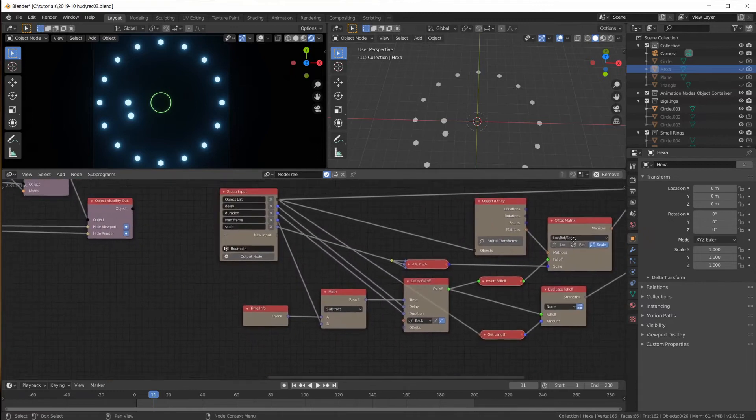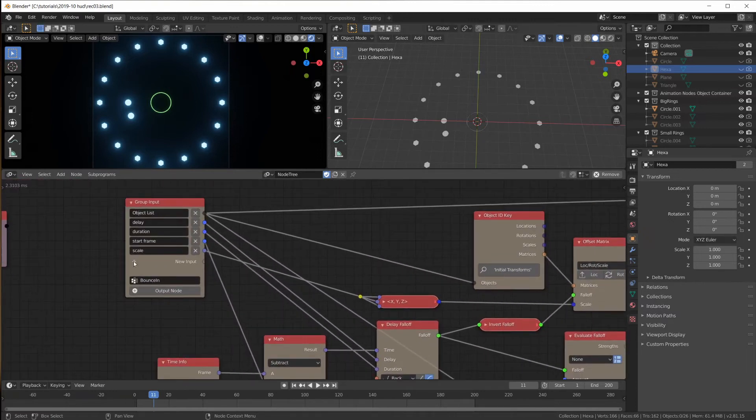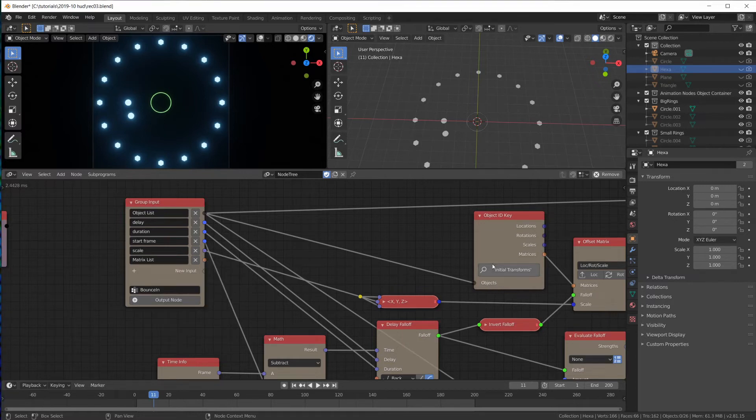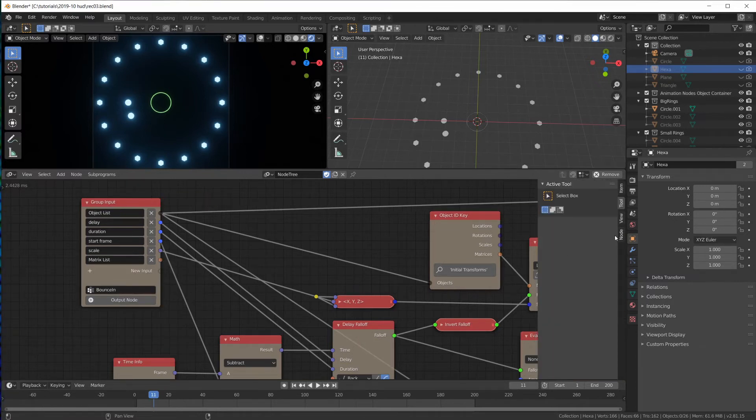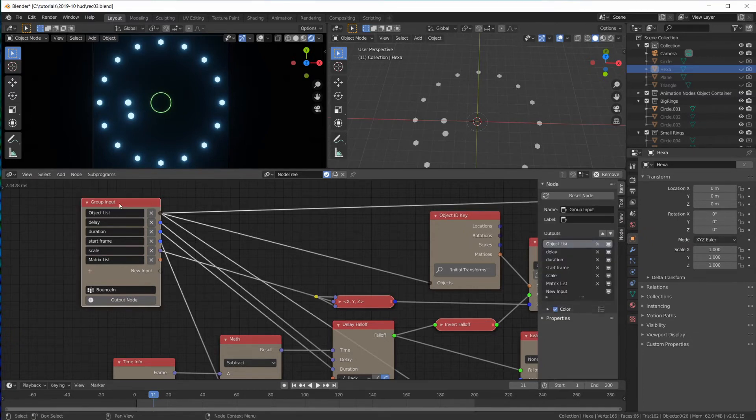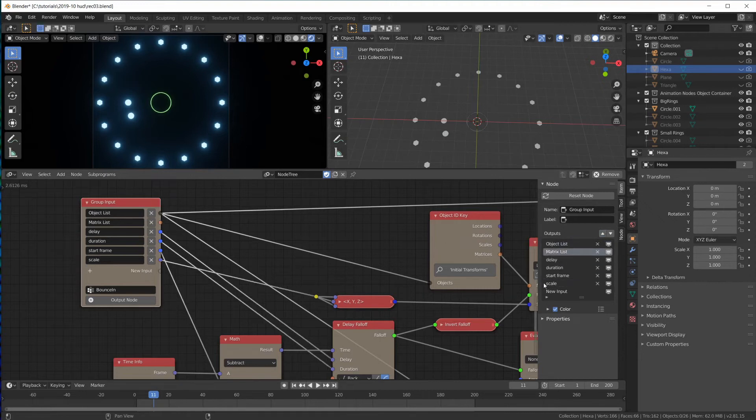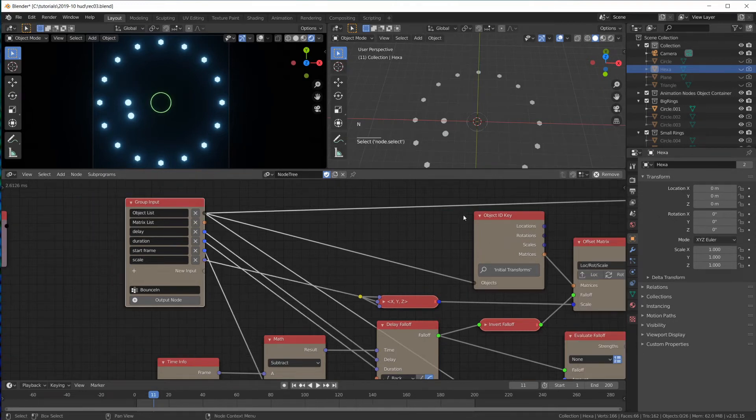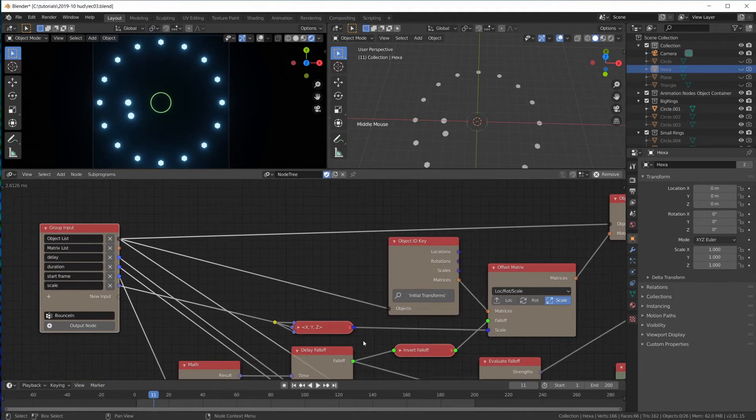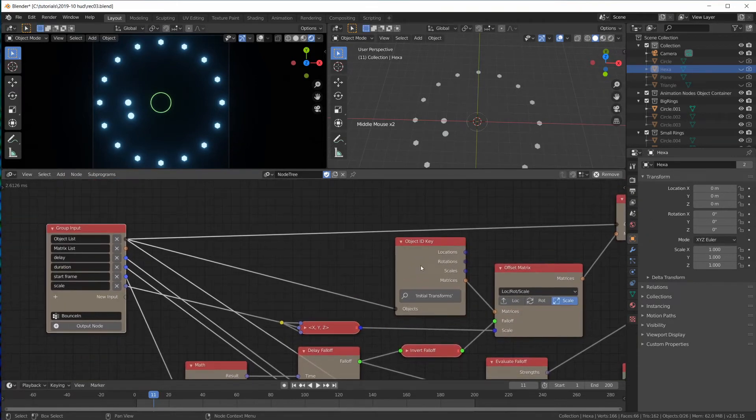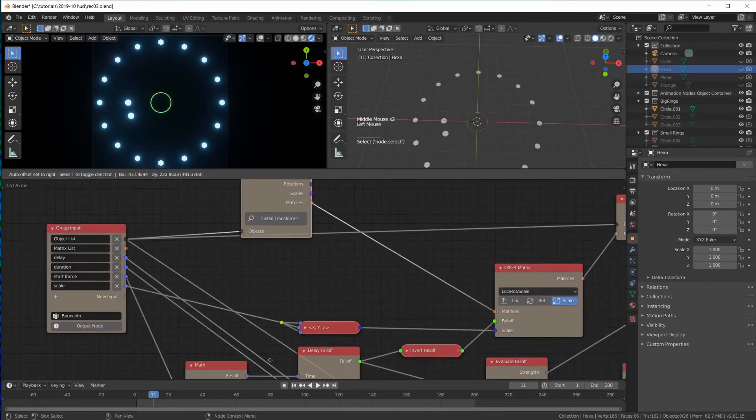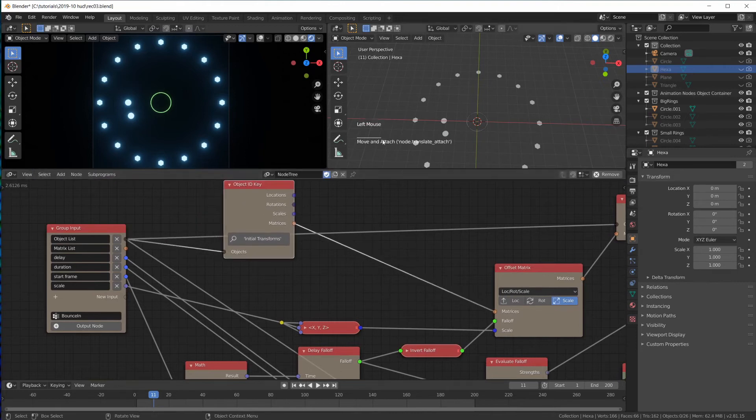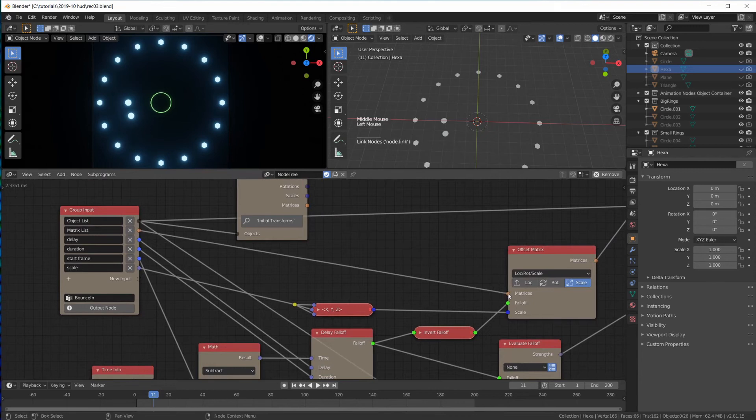So let's change our bounce in. Let's add a new input matrix list. We can hit N and over here, where is it, on this node, we can move the matrix list up. Instead, like I said, instead of the initial transform here, let me place that up here, I'm going to plug in these matrices.